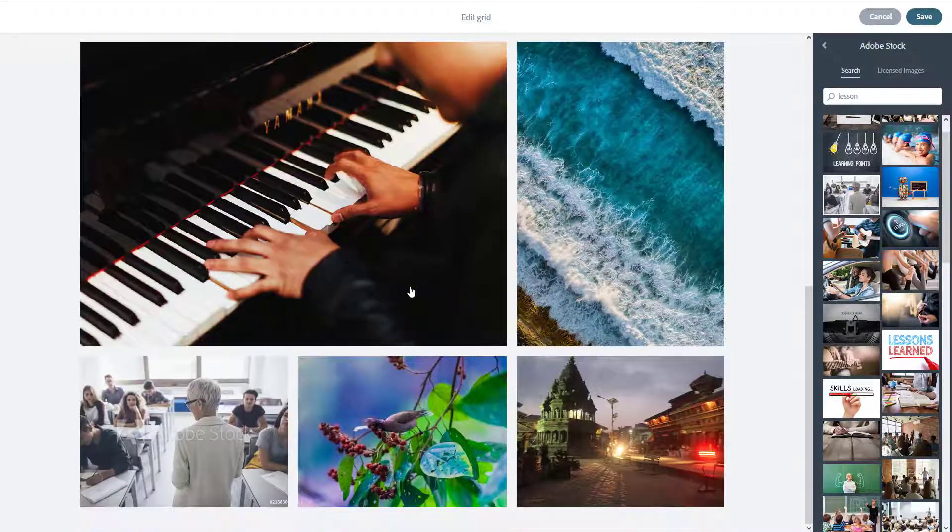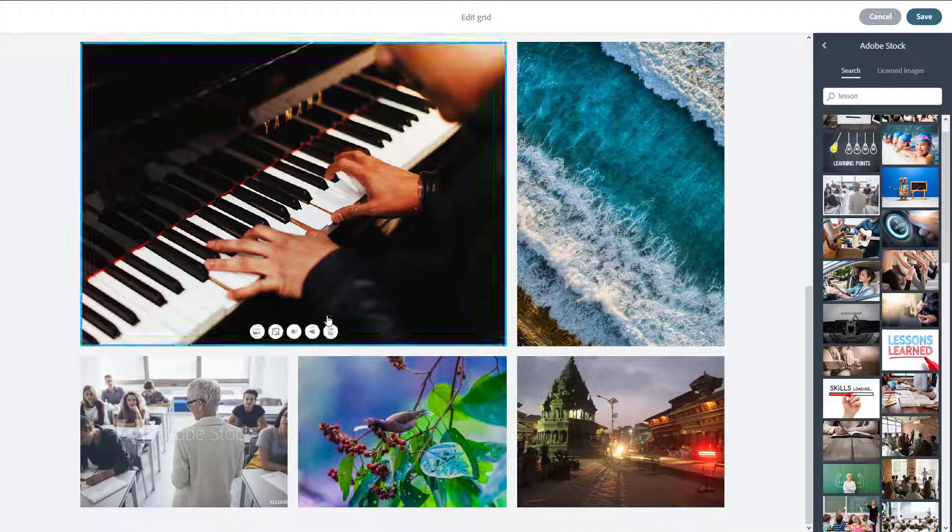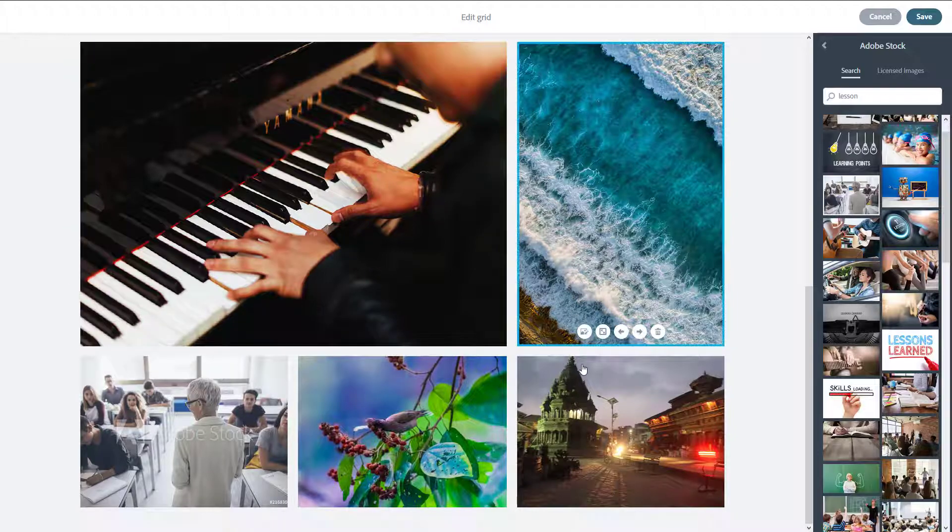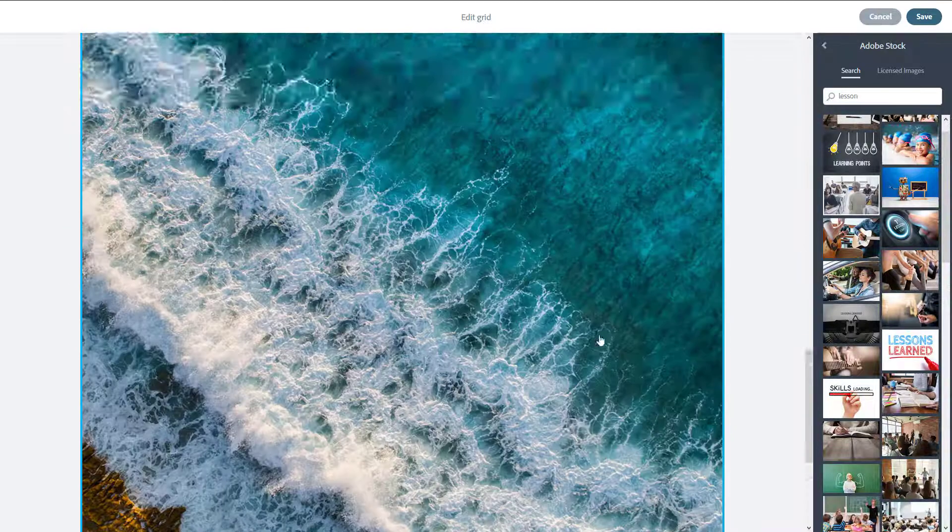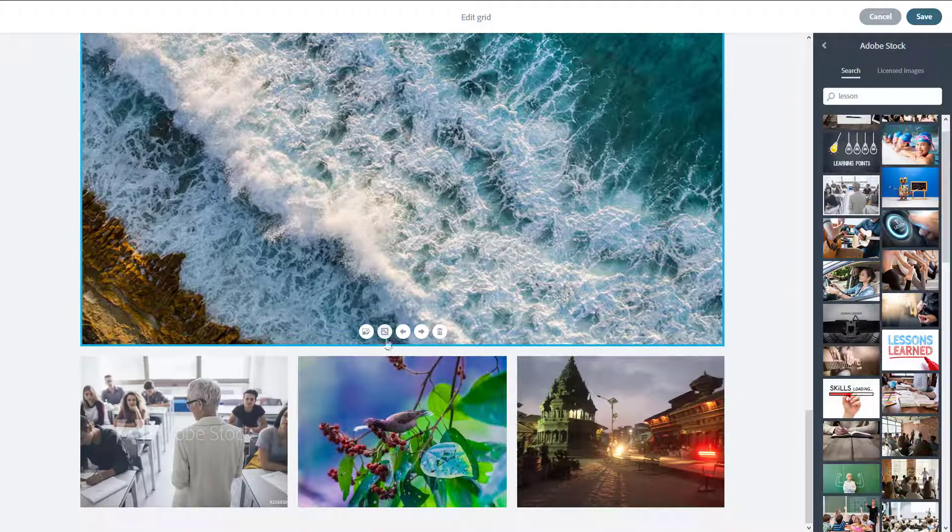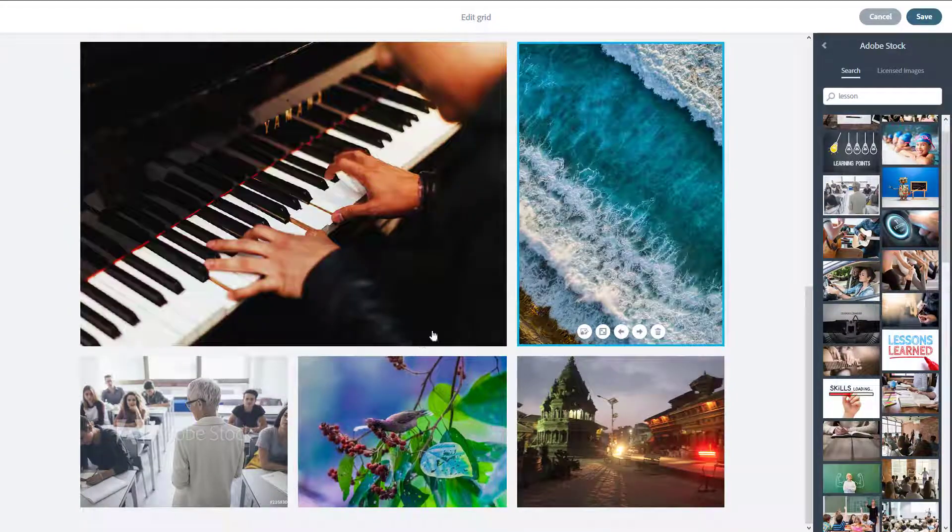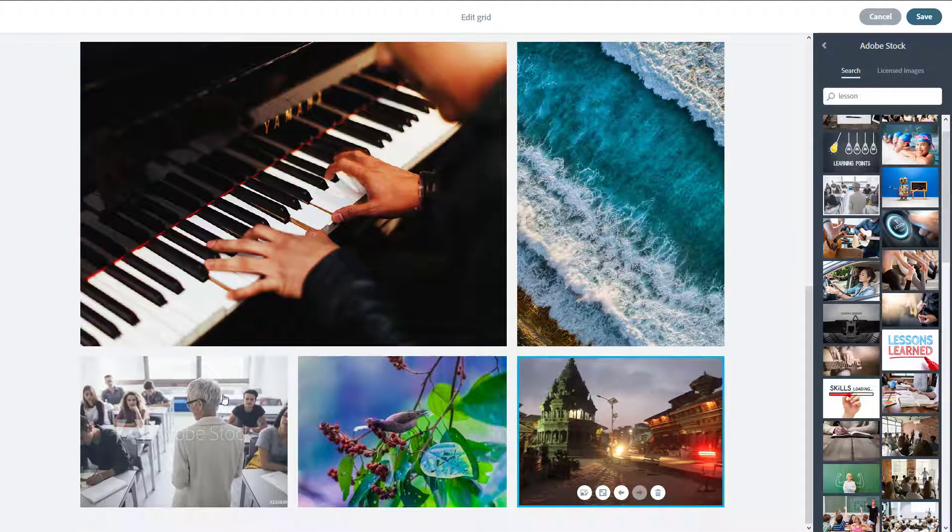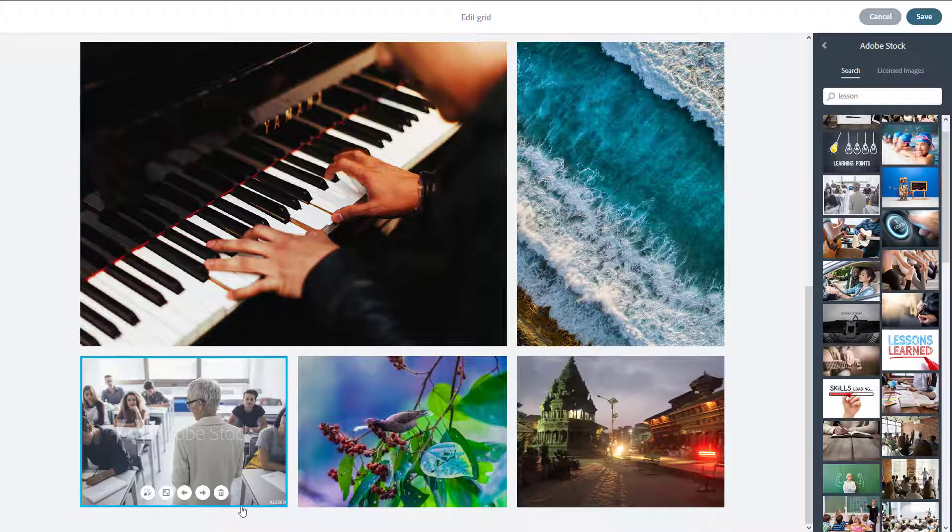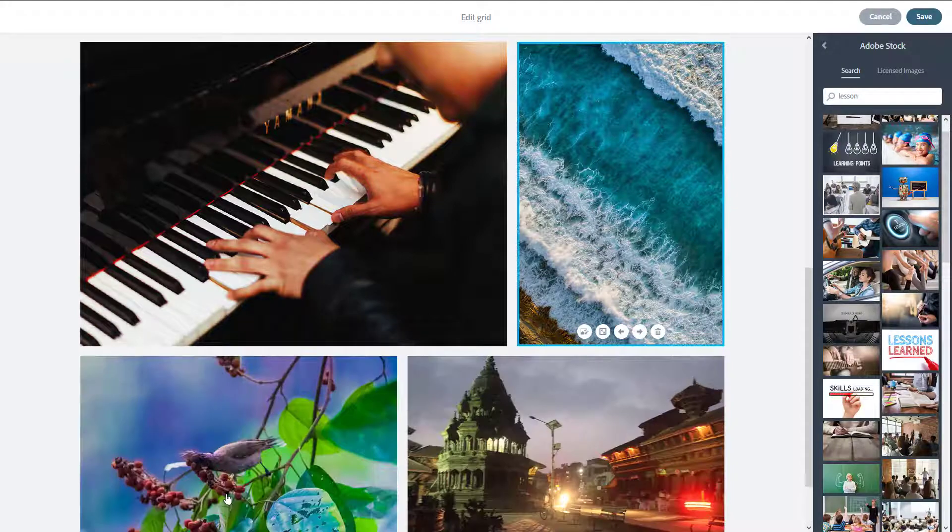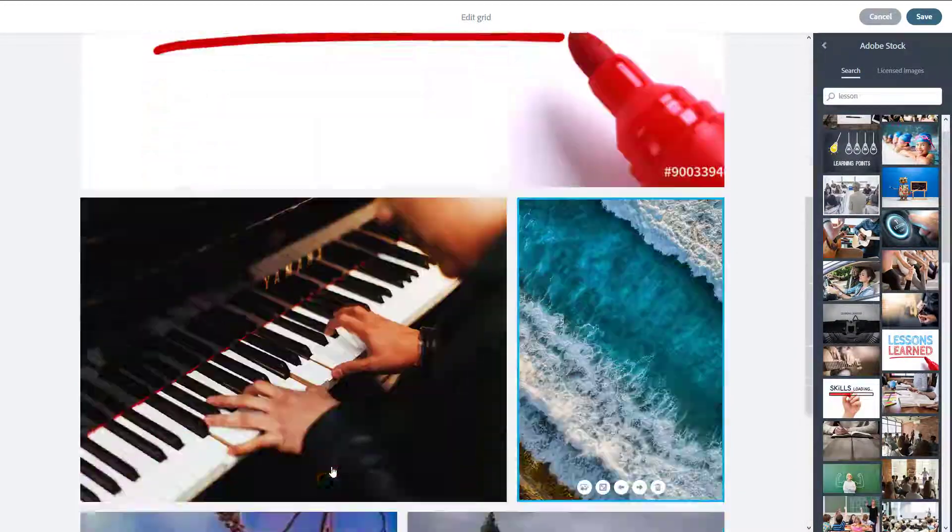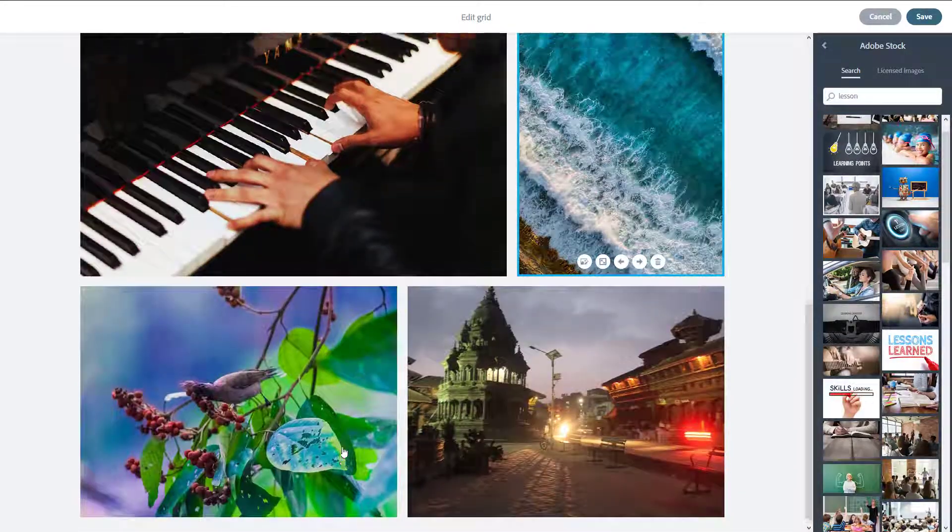You can make it the last photo, a small photo, or completely delete the photo altogether. For example, if I want to delete this, I can go here and delete the photo. Everything arranges well in a grid, and once I'm happy with the results, I can simply press save.